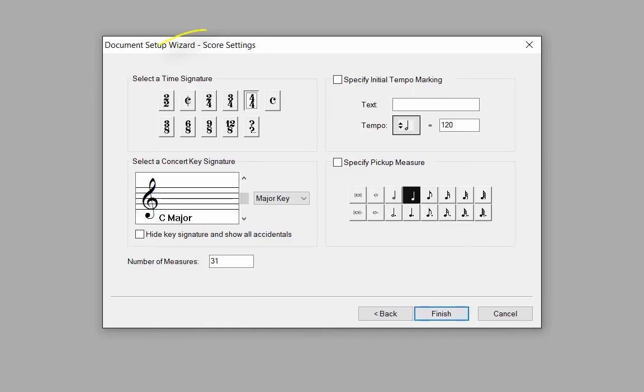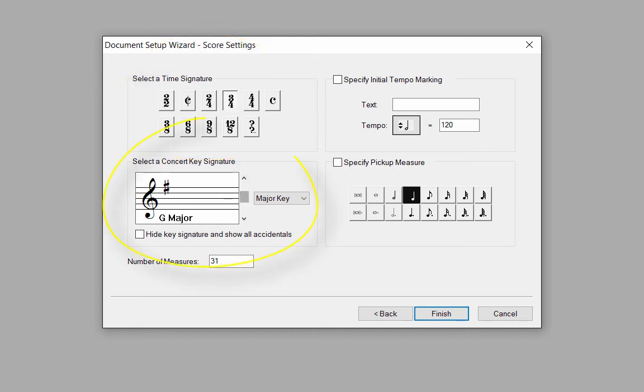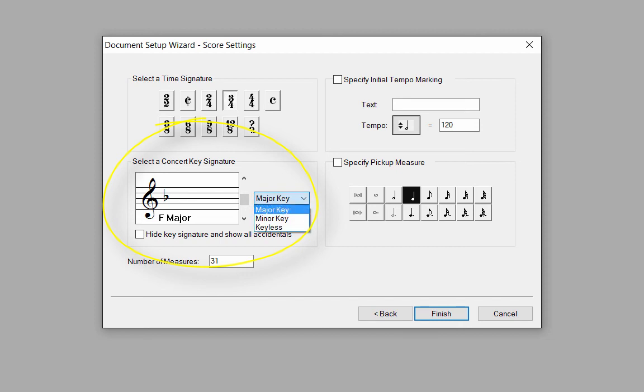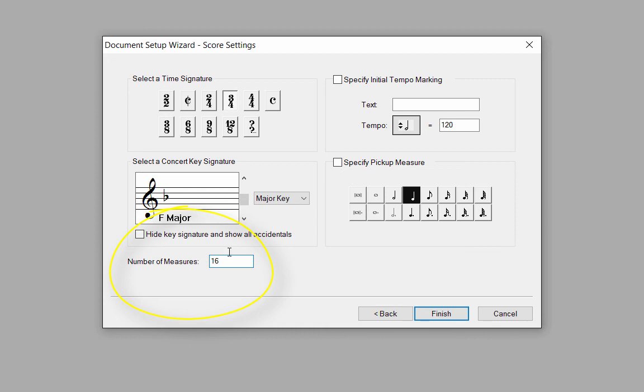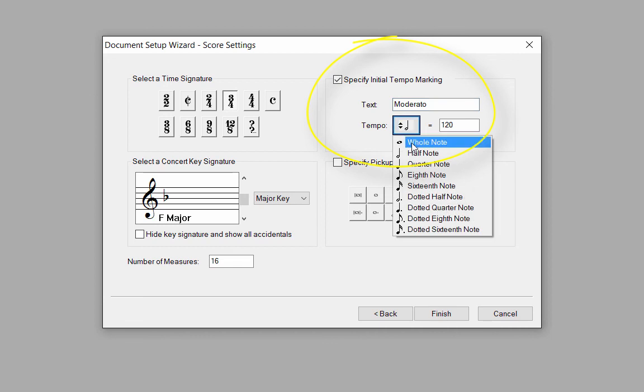In this window, I can set my time signature. For the key signature, if I click above the slider, I'll add sharps. If I click below the slider, I'll take away sharps and add flats. Click on the pop-up menu to set a major, minor, or keyless score. You can set the number of measures in your score. You can always add or delete measures later at any time.